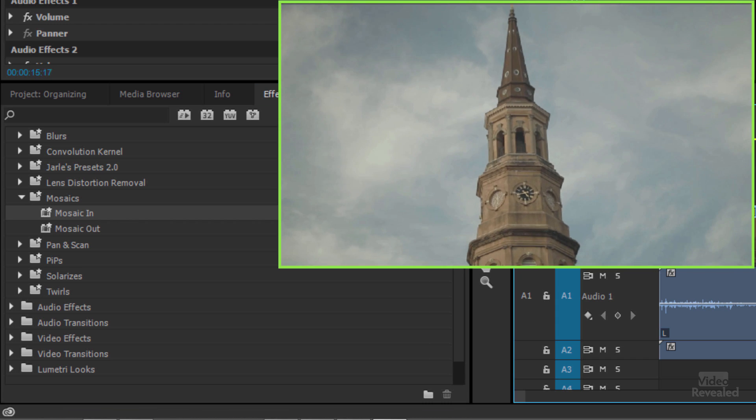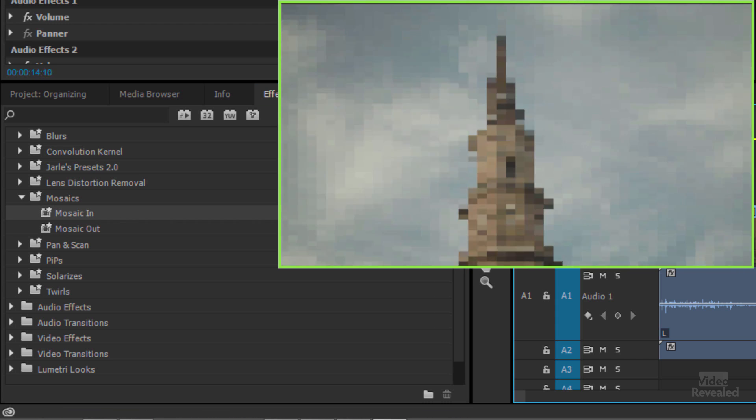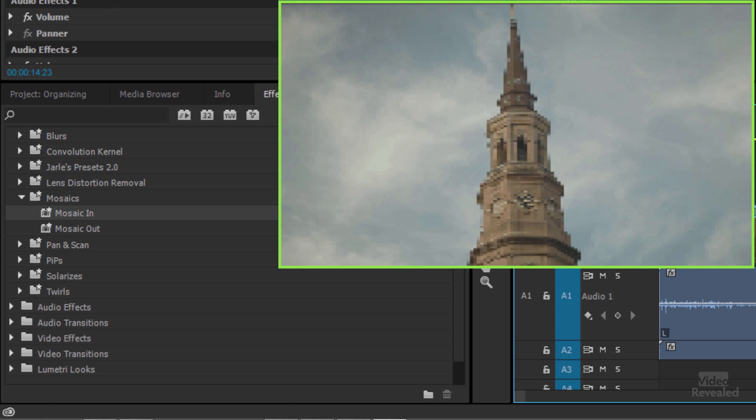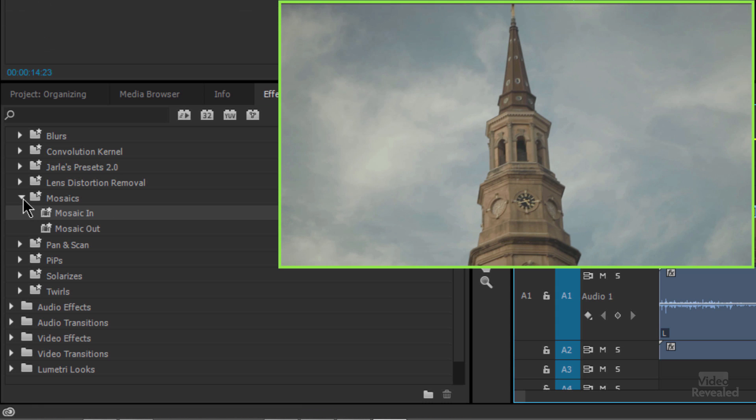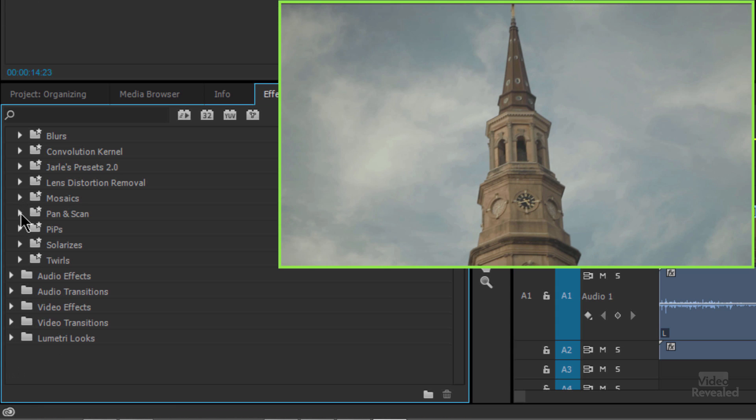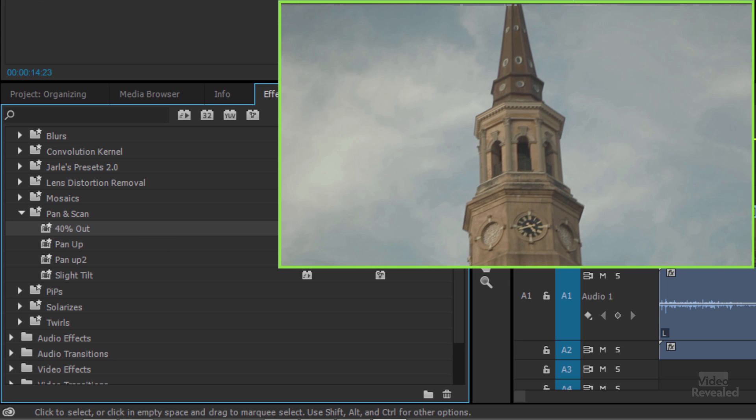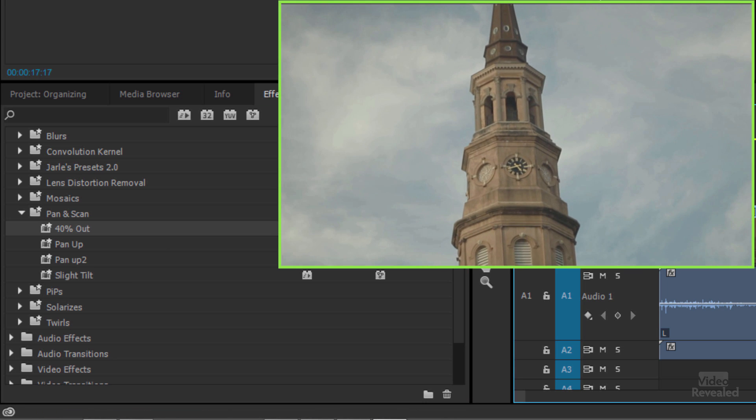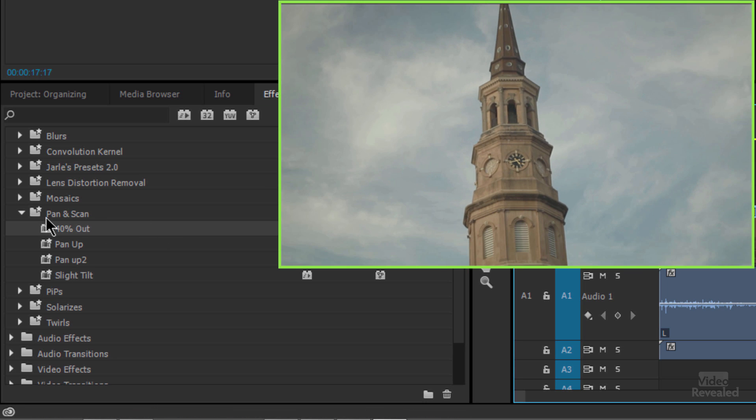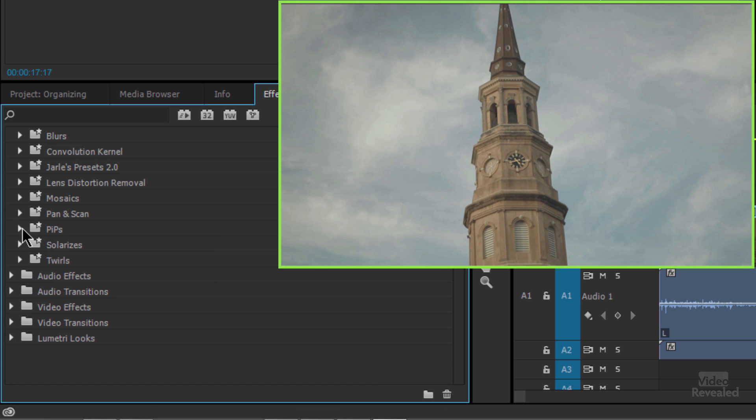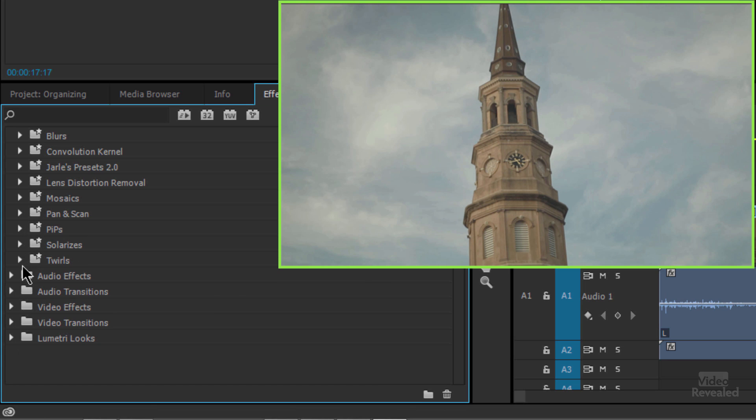I created these for pan and scan. So if I want to do 40%, this now pushes out 40%. And that one actually has keyframes on it. Picture in picture and solarize and twirls and things like that.